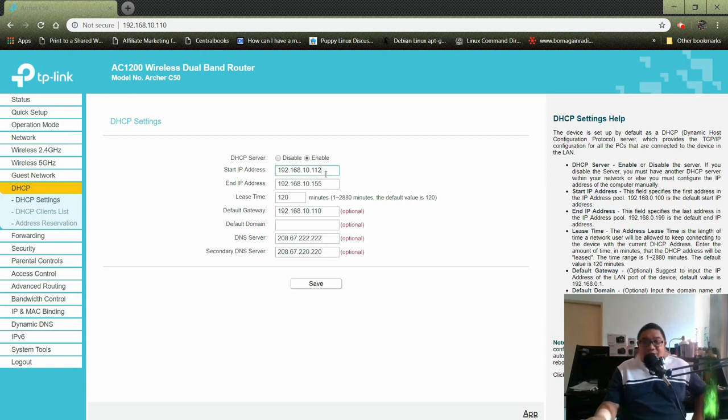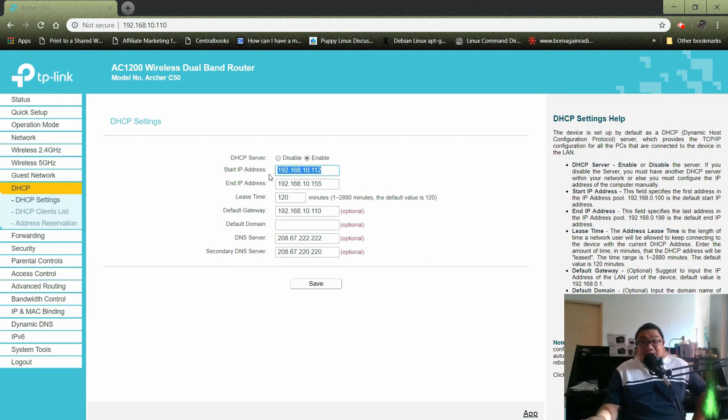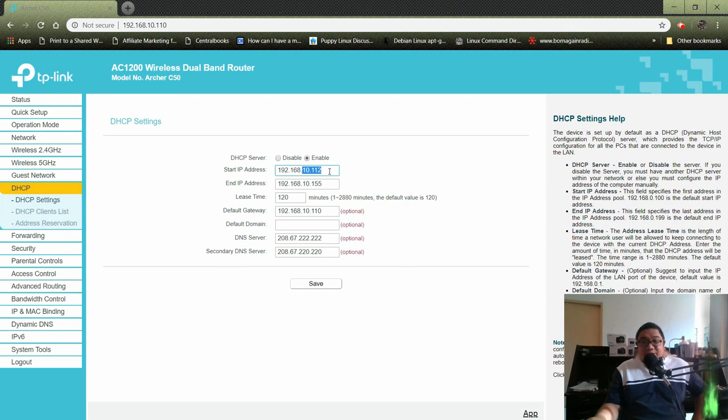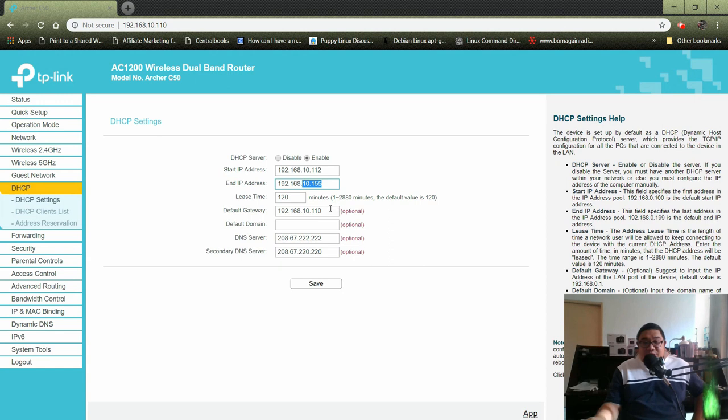First we need to know our starting IP address. I made this for tutorial illustration, for training purposes. This is our address at .112 and our end IP address is .155. For the default gateway, we'll just put here the IP address of our TP-Link AC-1200.